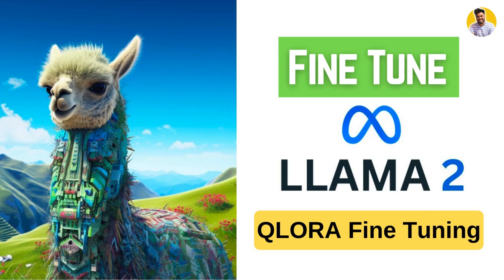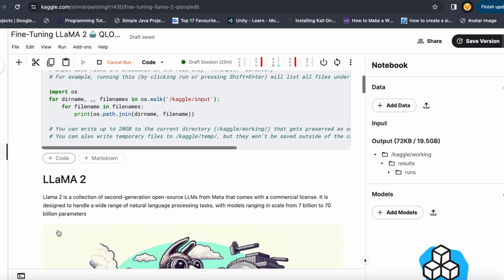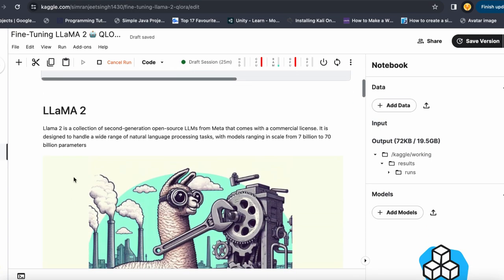Let's get started. Here is my Kaggle notebook — I use it because it has GPUs to make your large language model fine-tuning easier. Here is my LLaMA 2 large language model, and I use the 7 billion parameter model because it is small enough to be easy to fine-tune on Kaggle notebooks.